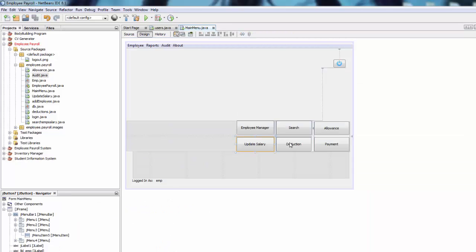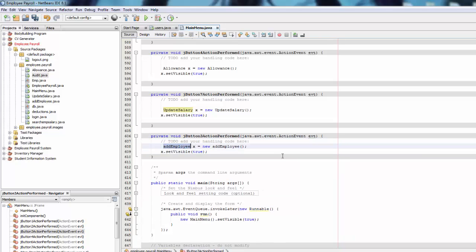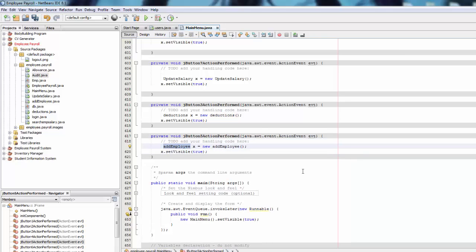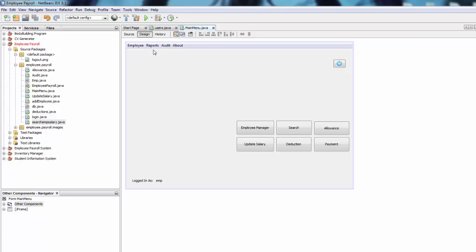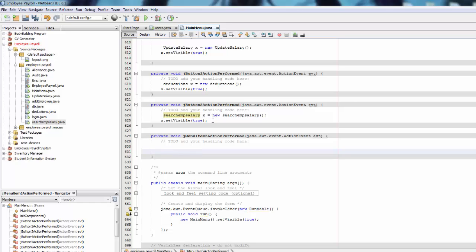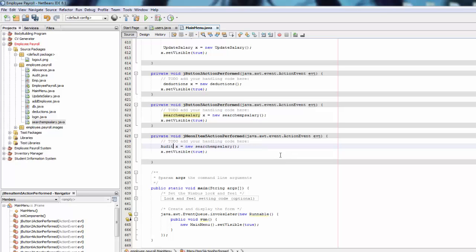Go back, double-click Deduction, paste the code and change the class name to Deductions. Save that, go back to Payment, paste the code and change the class name to SearchAndSalary. We also forgot the audit trail — go back, copy the code and change the class name to Audit. Save and go back to the main menu.